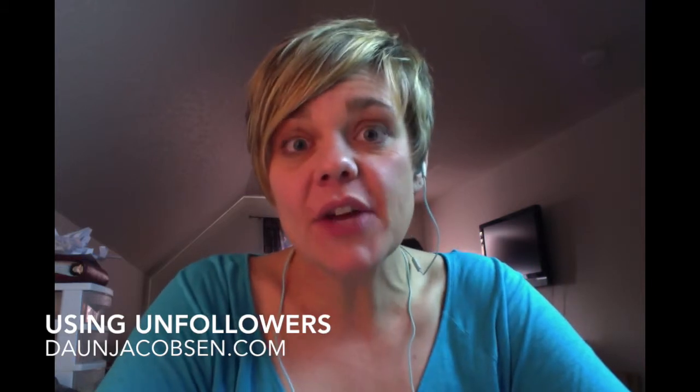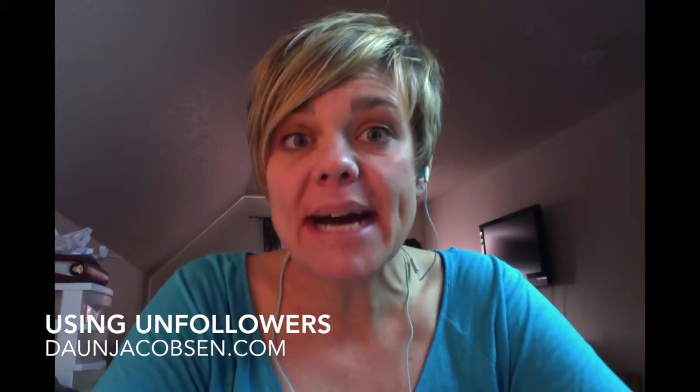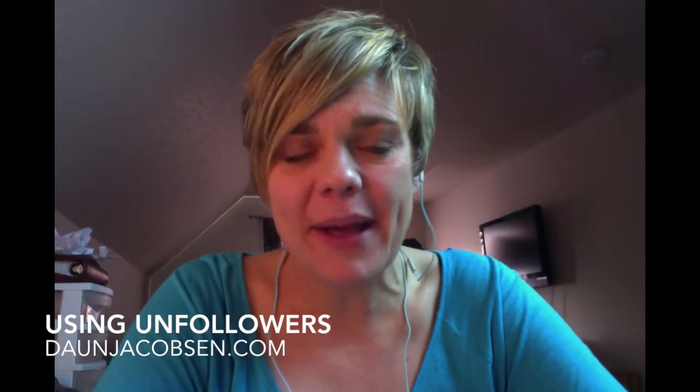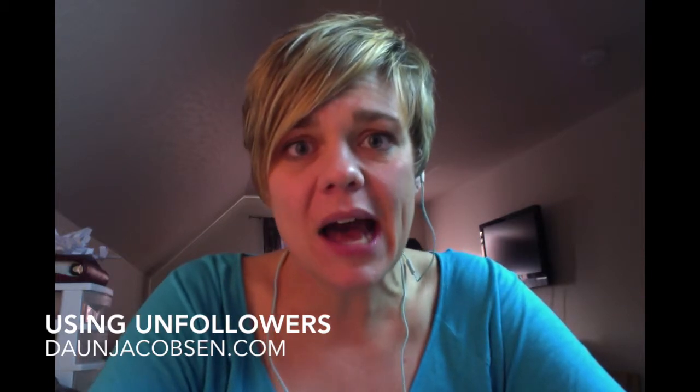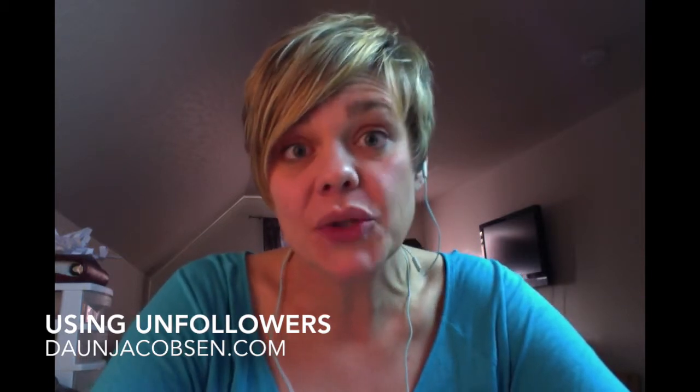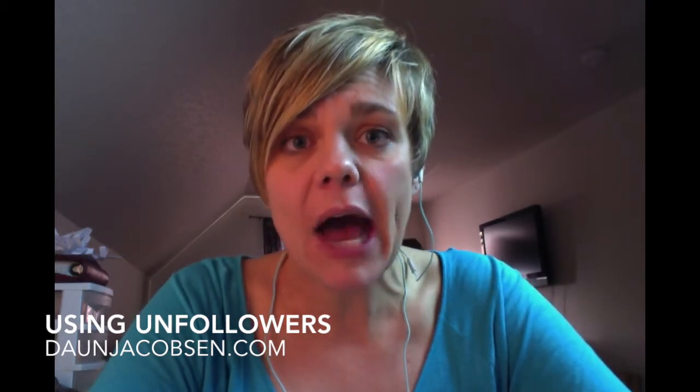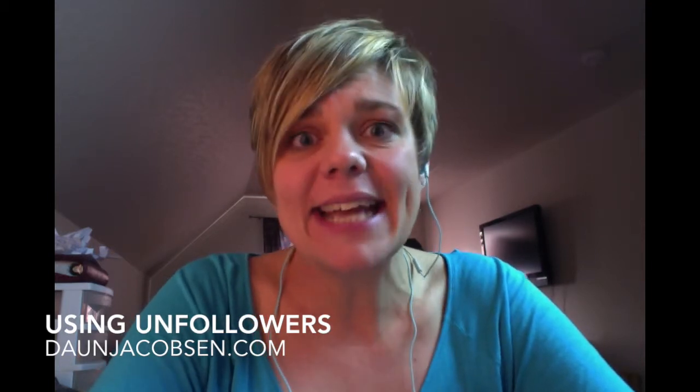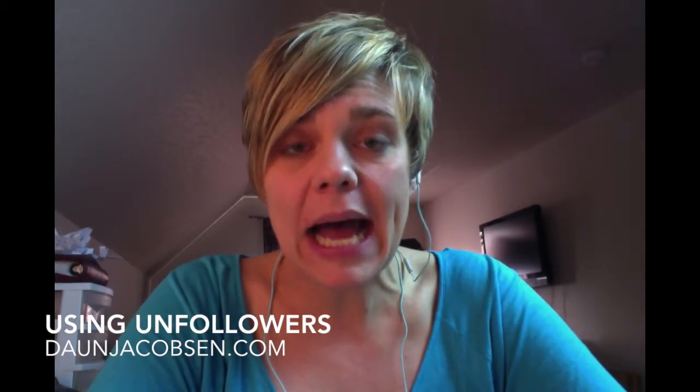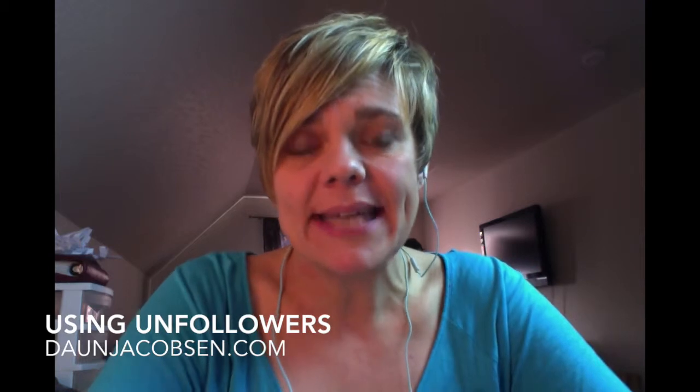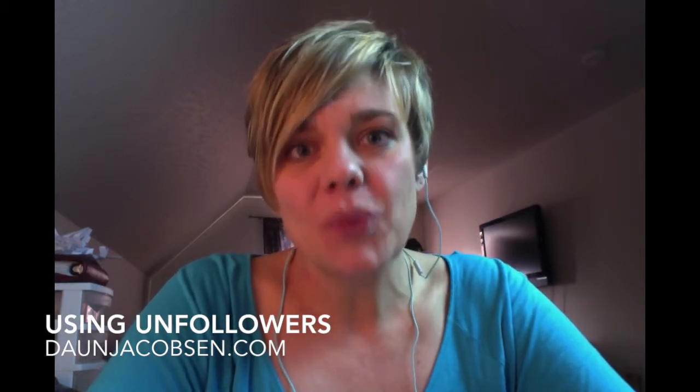So this video tutorial is going to be about unfollowers.com. Unfollowers.com is a fantastic tool that you can use to help you manage your Twitter account and to get it ramped up and to really push your business and your brand on Twitter.